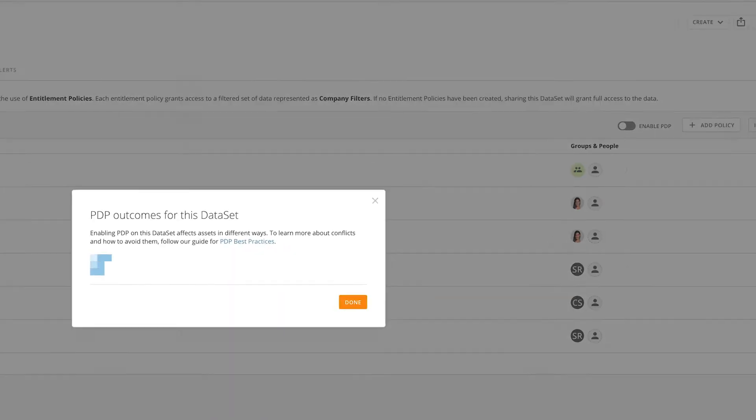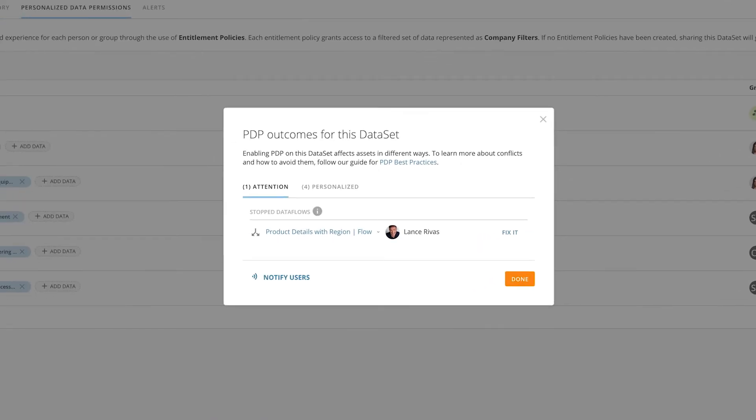When you click the Impact button, Domo will explore all the objects that are related to this dataset, showing you the cards, data flows, data fusions, and alerts that are associated with the dataset.